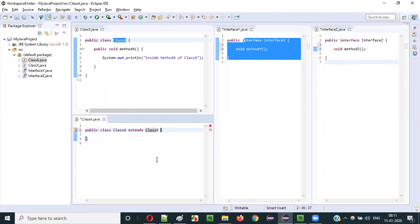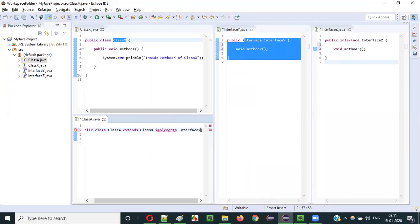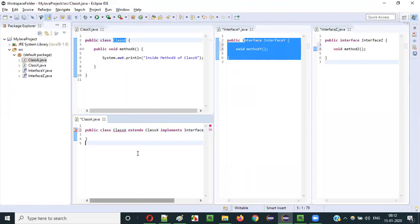Class A is extending Class X — Class A is inheriting Class X, Class A is a child class of Class X. At the same time I want Class A to also implement the interfaces, so I use the implements keyword: class A extends ClassX implements InterfaceY, InterfaceZ. A class can implement multiple interfaces.